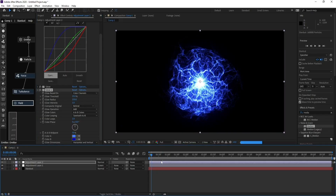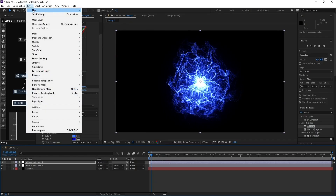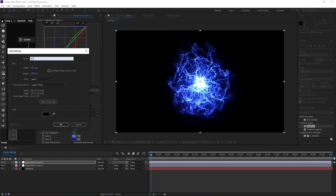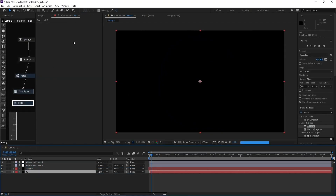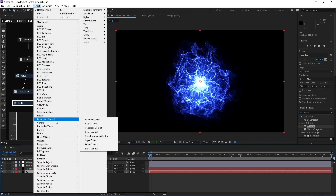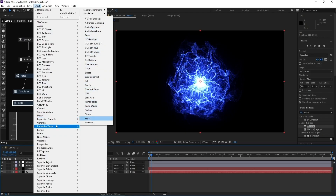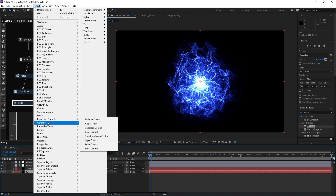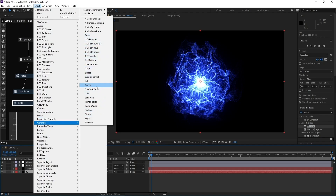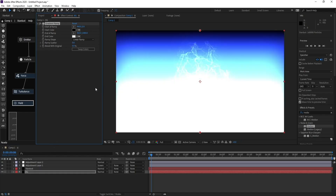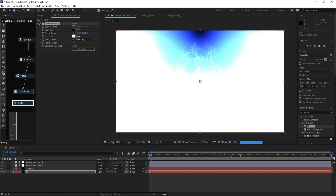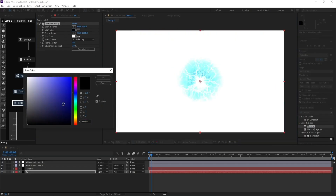Go to Layer > New Solid for the background, put it at the bottom, and go to Effect > Generate > Gradient. Change Linear Ramp to Radial Ramp, place the center point in the middle, and choose blue colors.